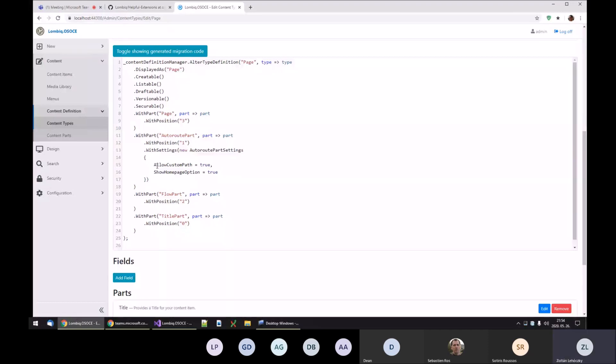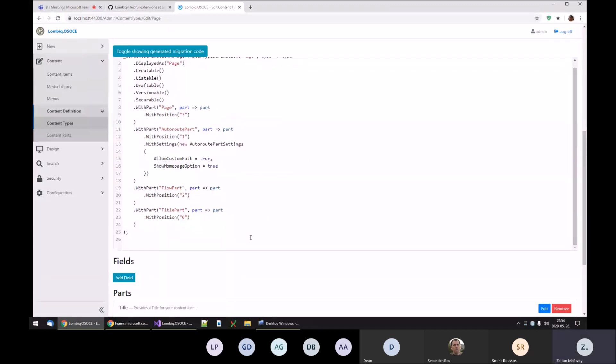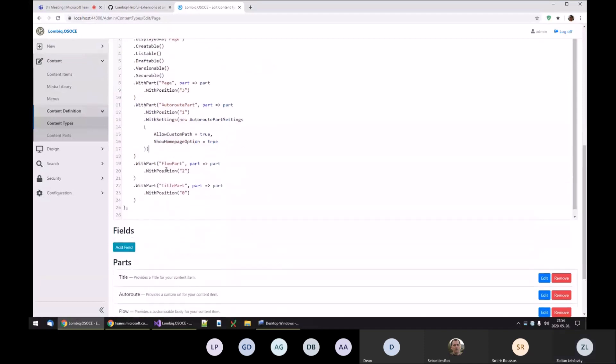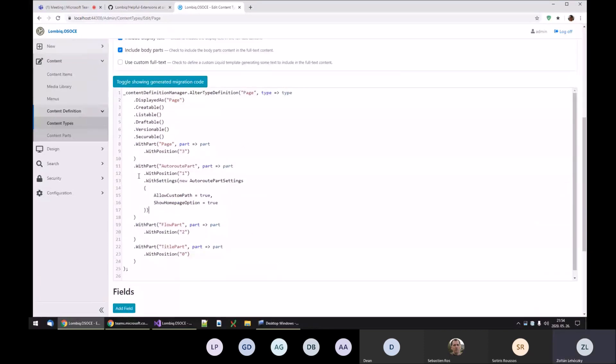And I thought, let's have a code generation feature instead, because that kind of answers all of your questions about how to create migration code for something related to content types or content parts, if the content parts have some kind of configuration.